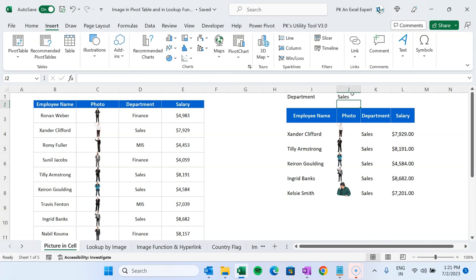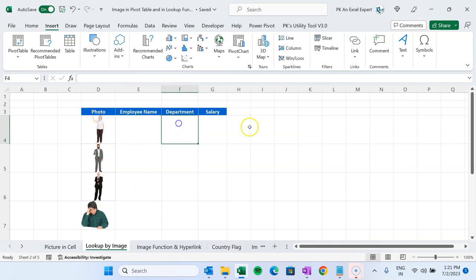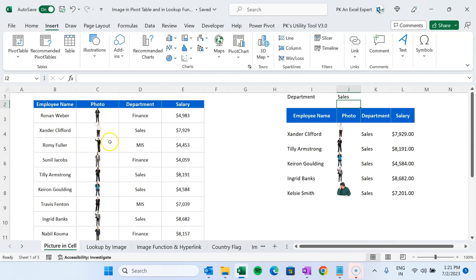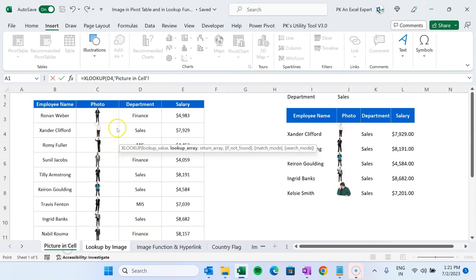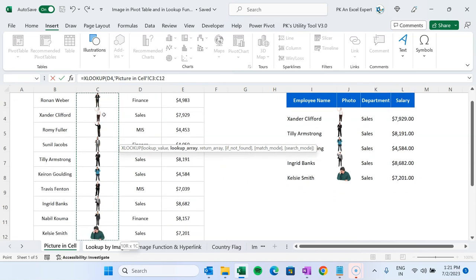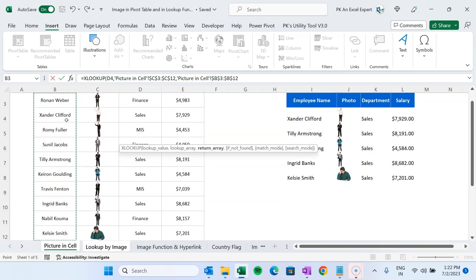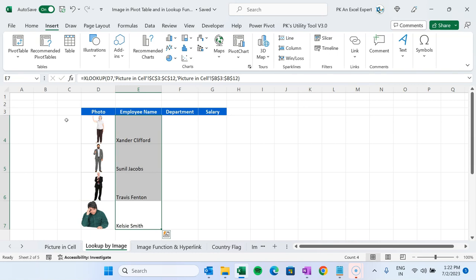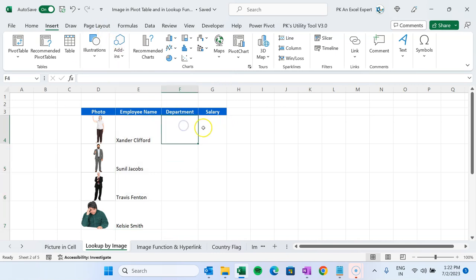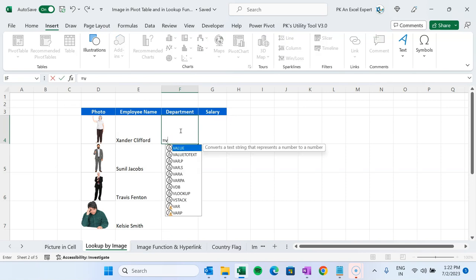Now I'll show you how to use lookup by image using XLOOKUP. On this sheet we have the photo of the employee and we want to get the employee name, department, and salary. Use XLOOKUP: the lookup value is D4 (the image cell), the lookup array is the image column from the employee table (press F4 to freeze), and the return array is the Name column (press F4 to freeze). Close the bracket and hit Enter — by the picture we get the name of the employee.